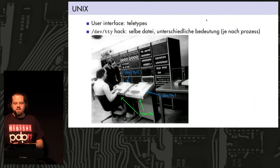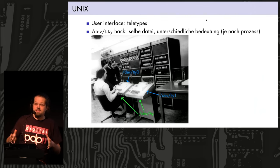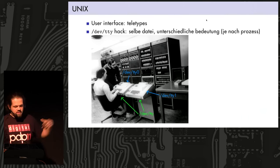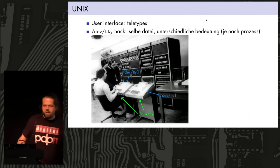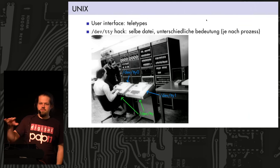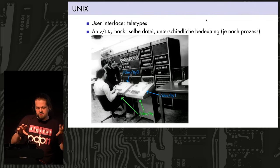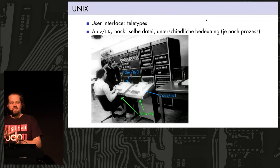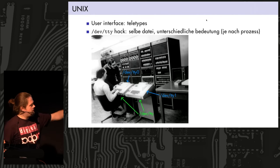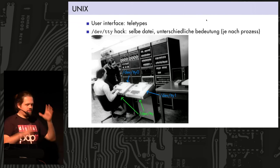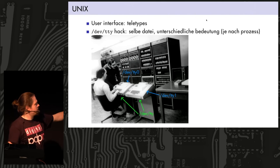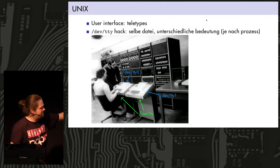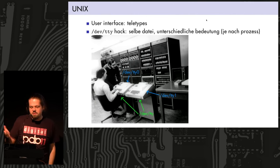The user interface on a Unix system was originally a teletype, like you can see here. And there was a very neat hack in the kernel, because Unix had this concept of everything as a file, and particular devices are represented as files. So there was a file, dev.tty, which always refers to the current teletype that one is working on. And this was a hack in the kernel. The kernel knows which TTY process runs on, like which one it's attached to.